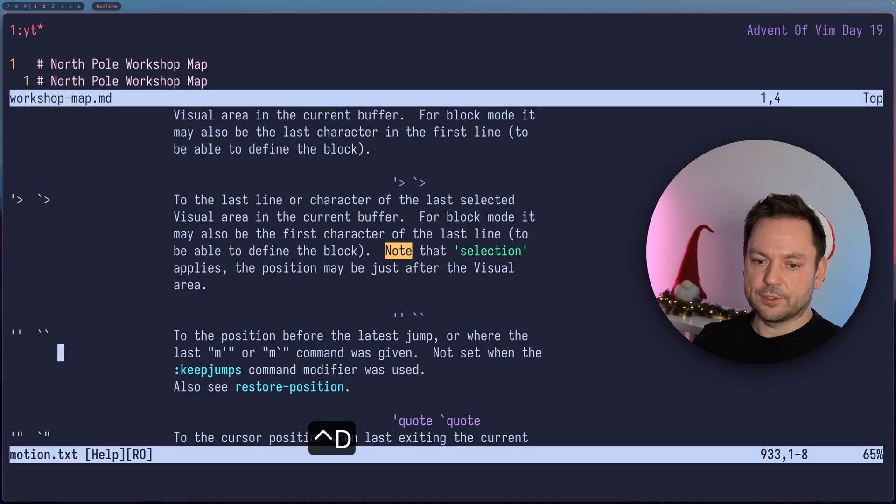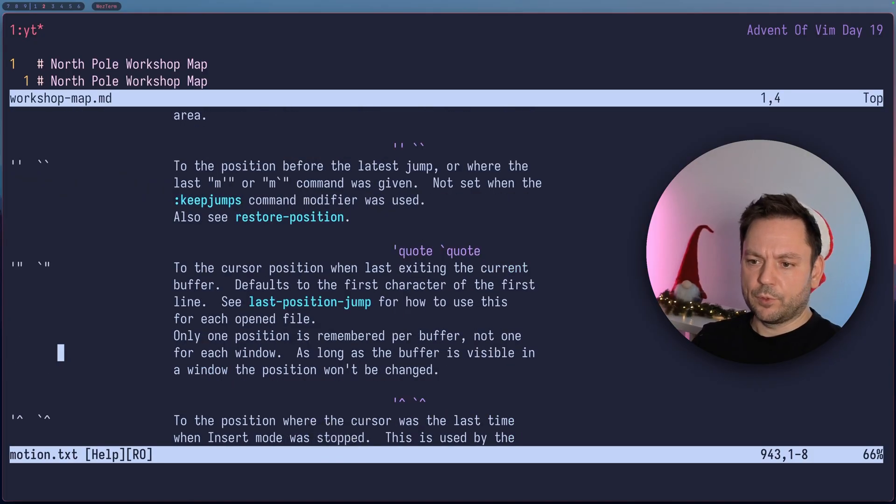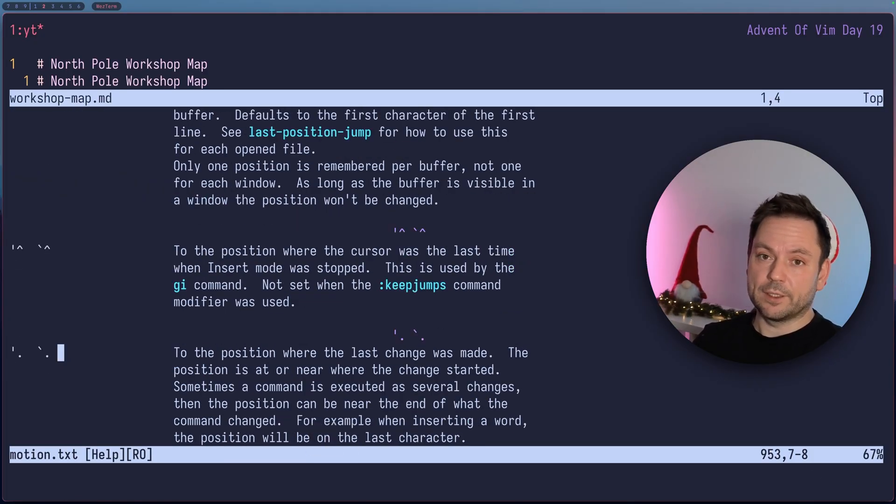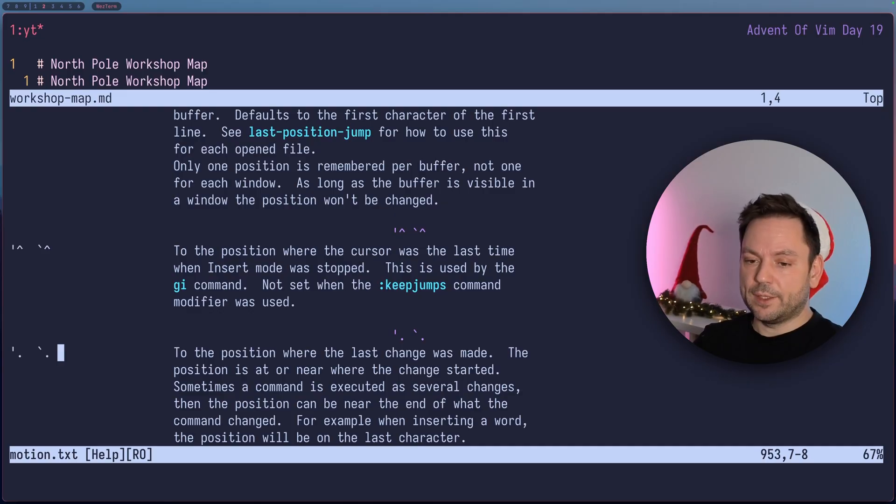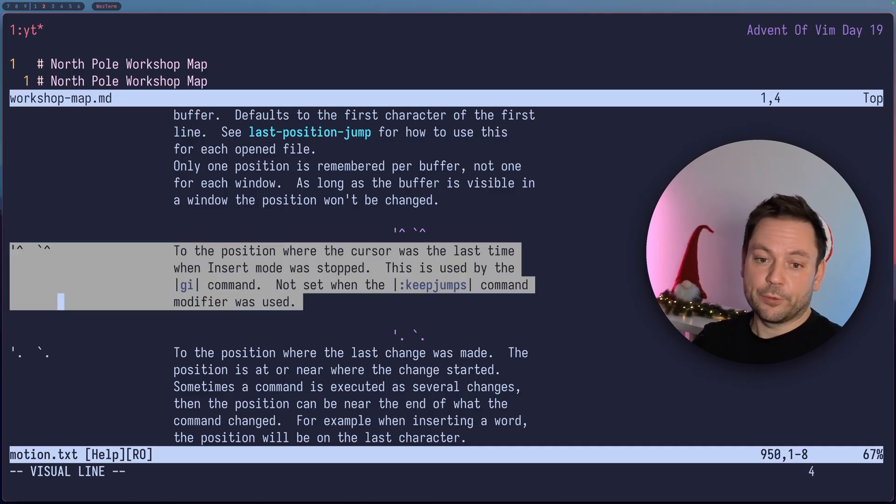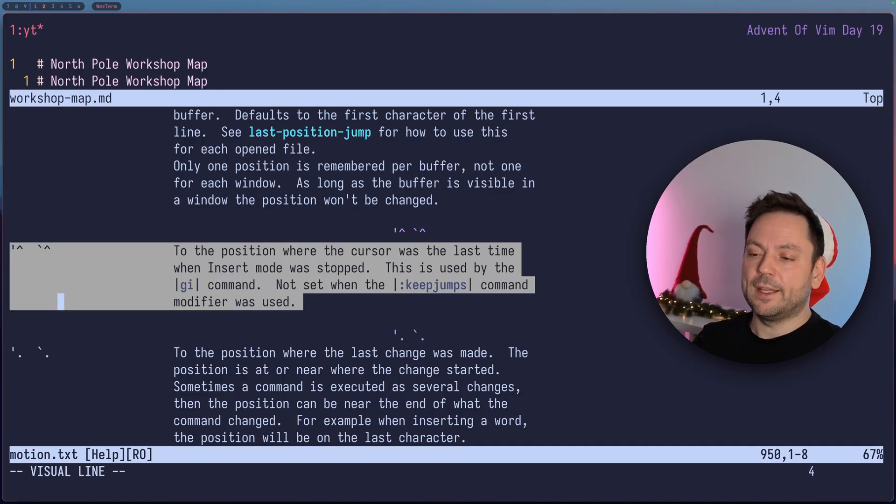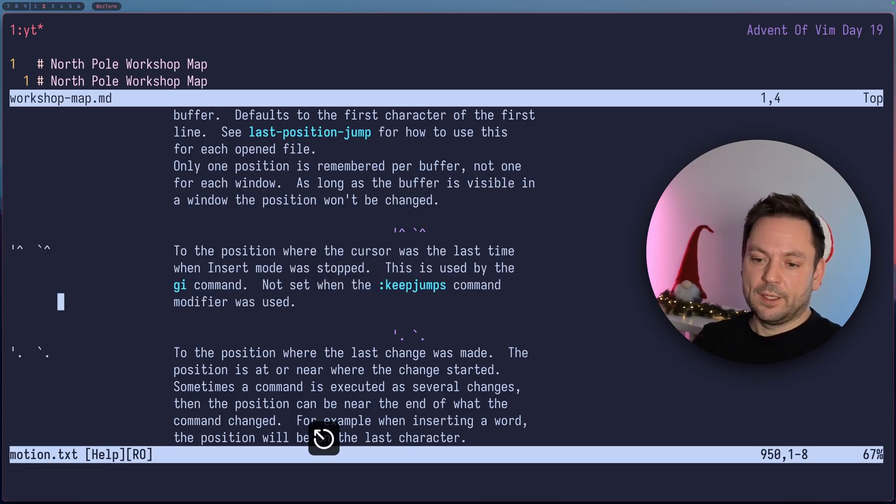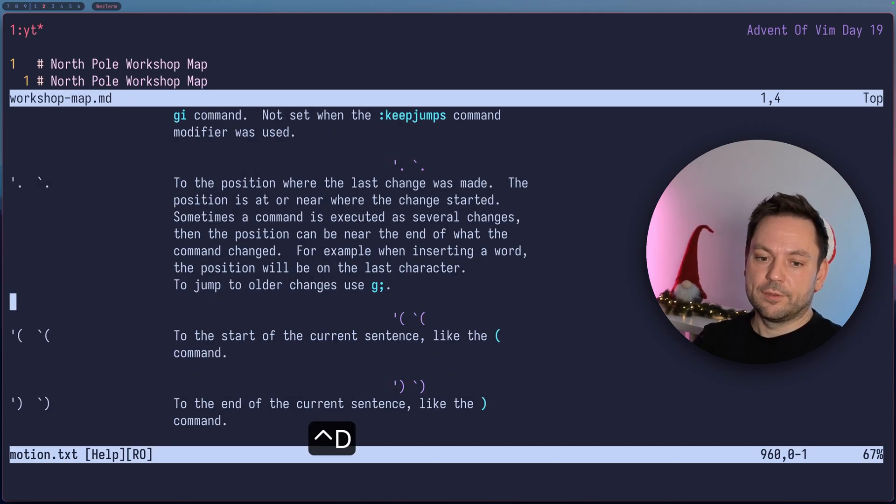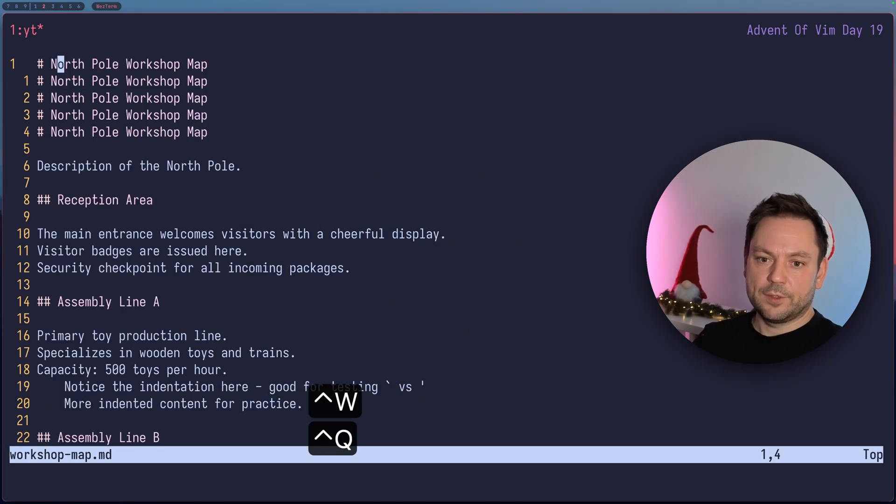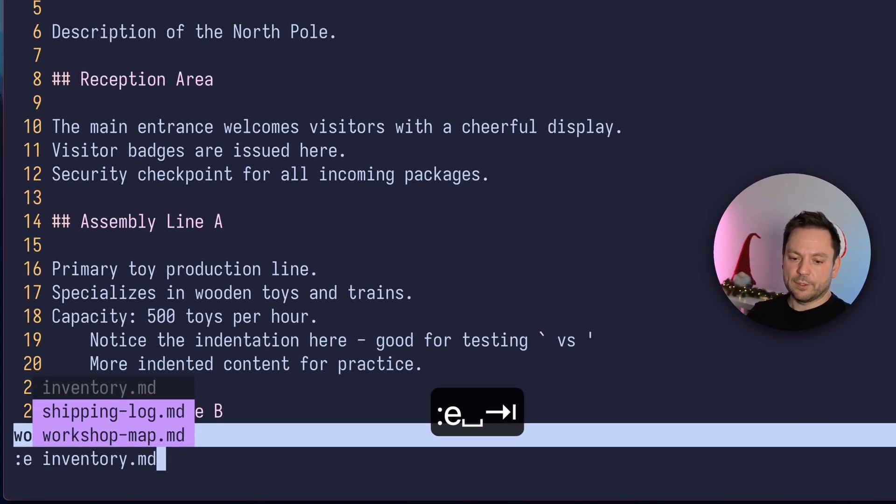And then here are some other special marks like these opening or closing square bracket marks here. And also the others here. There's also like the dot mark that remembers the position where the last change was made. So you can use that also to jump there. Or for example, this caret mark here that remembers the last position where you left insert mode. And there are all kinds of neat automatically created marks here. So let's close this and let's open up another file here.